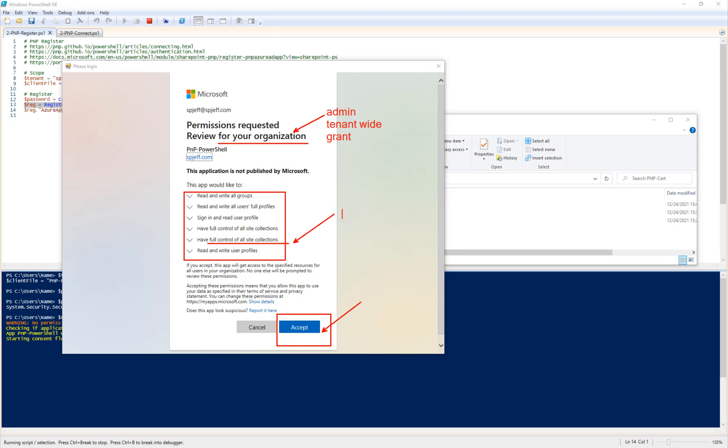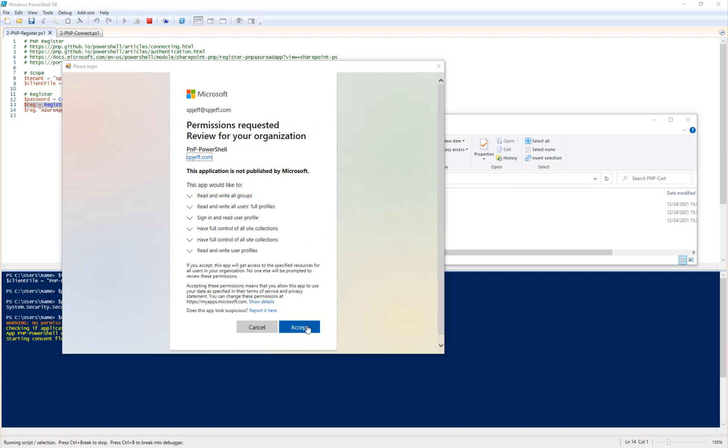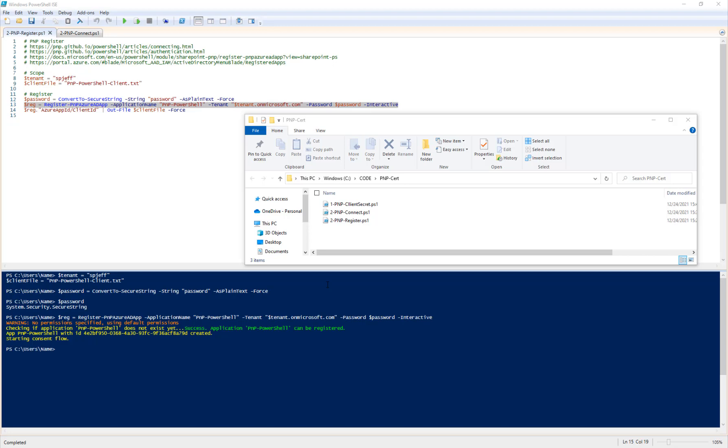But it's going to have full control of all site collections is the scope that we're using here. And these are all Azure API grants. So there are ways of scoping this a little bit differently. If you needed to do a single site with the sites.selected scope, that's one way that you can narrow things down. Maybe only do a particular site. But for this demo, I'm taking the default settings, which will cover all site collections for the tenant. We'll do the accept button, let the flow complete.